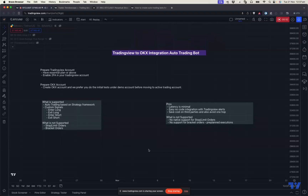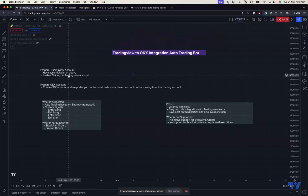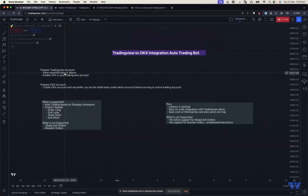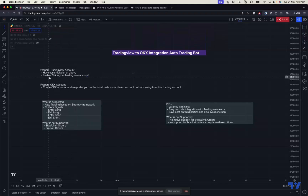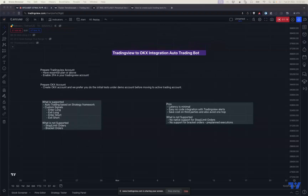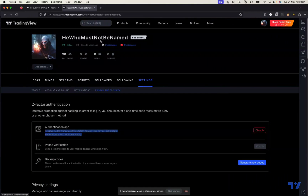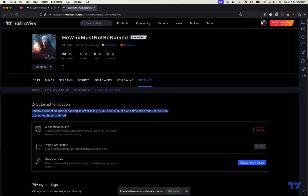To perform this integration there are some prerequisites. First, you need to prepare your TradingView account. If you have a free account you won't be able to set up webhook integration, so you need at least the Essential plan so that you can set up a webhook to send signals from TradingView to OKEx Exchange. You also need to enable 2FA in your TradingView account. In this example I'm using my other account and I've already enabled the Essential plan and the authenticator app as 2FA authentication.